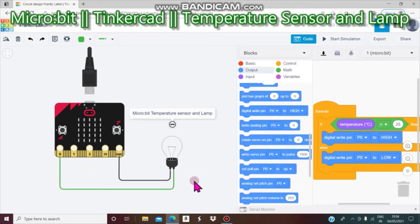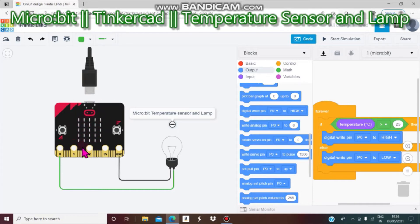Hello viewers, welcome back to my channel. Today we are going to do a video about Tinkercad Microbit Part 2. In the previous video we discussed the introduction of Microbit; in this video we are going to do a bigger program. Let me explain it to you.